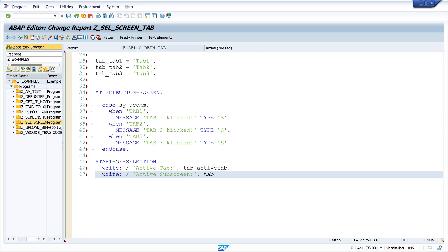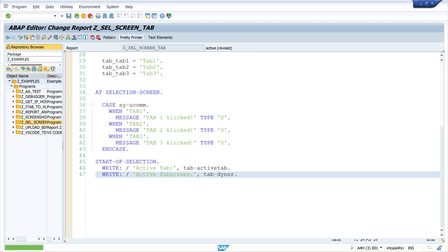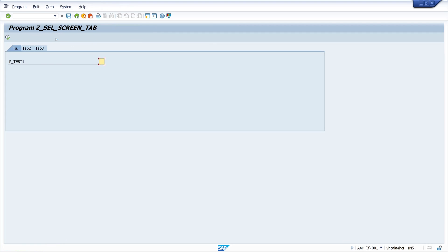Then I pretty print and I activate this code. Let's run the program. And we see now the three different tabs and the subscreens with the different parameters in it.